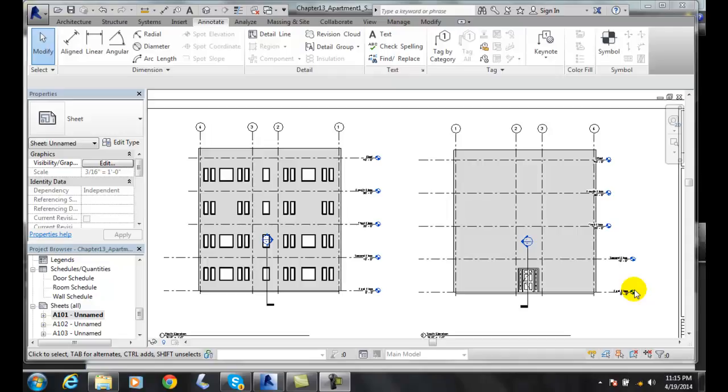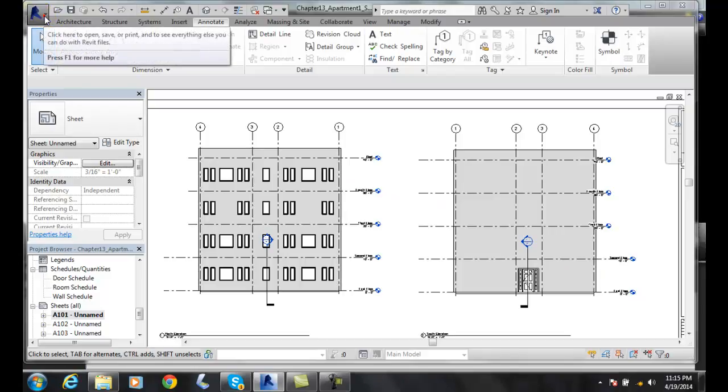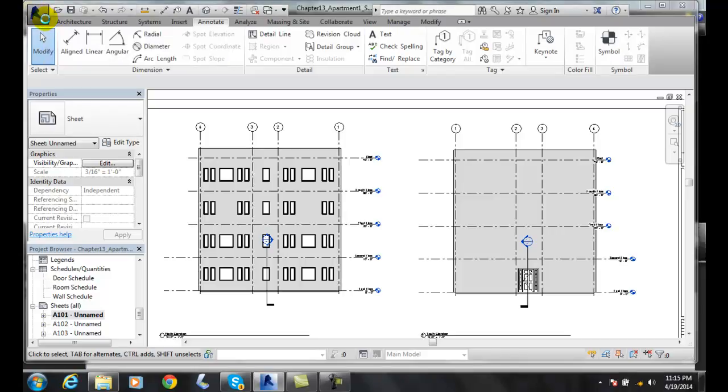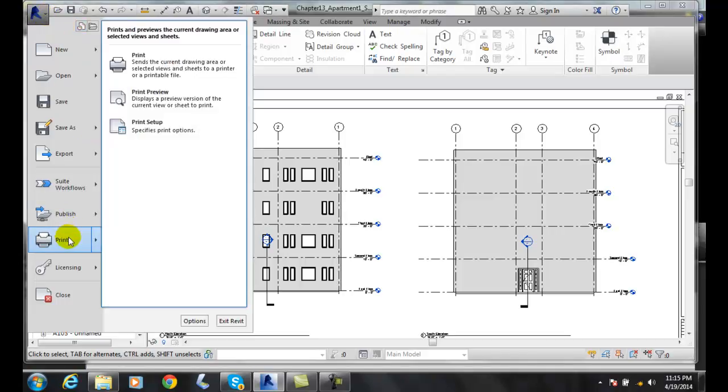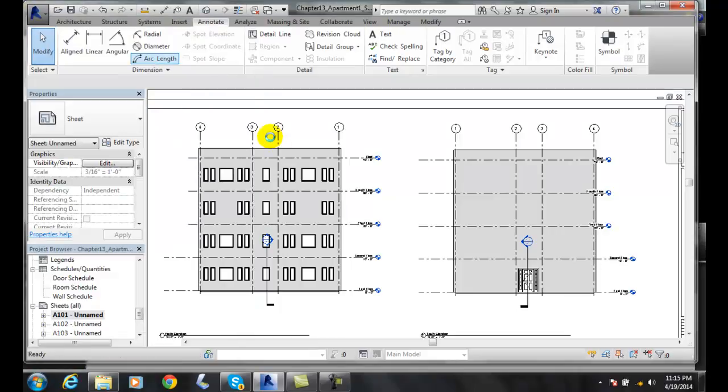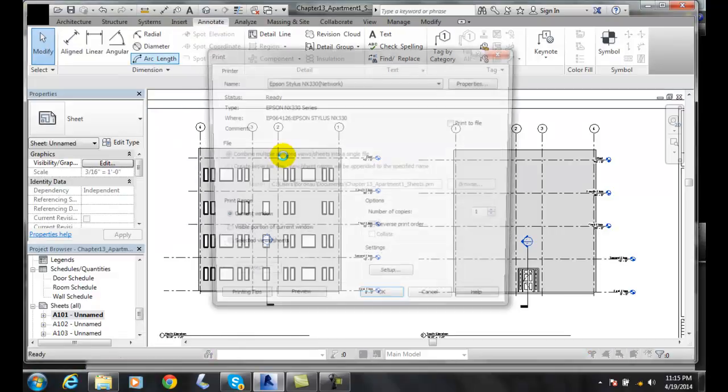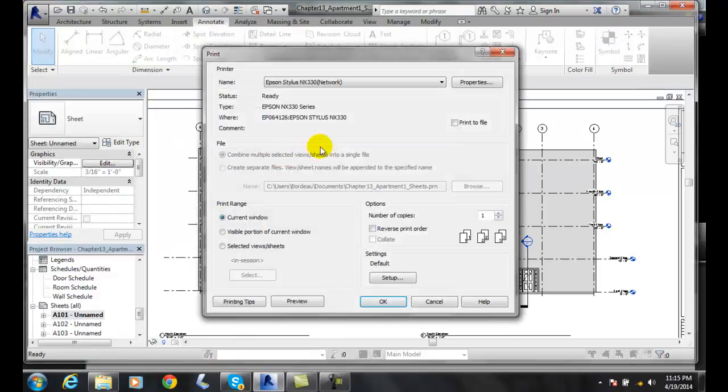Using the Print Setup dialog box, let's go up to the application menu, the big blue R, hit the down arrow, and in the down arrow we're going to go down to Print, and we're going to choose Print.